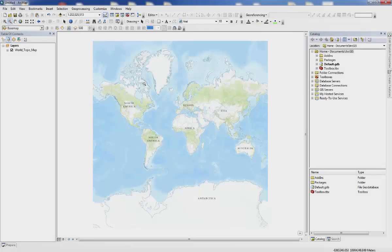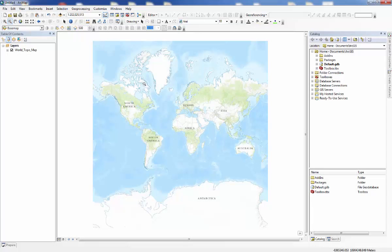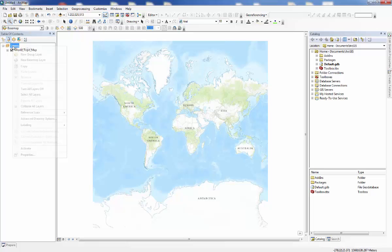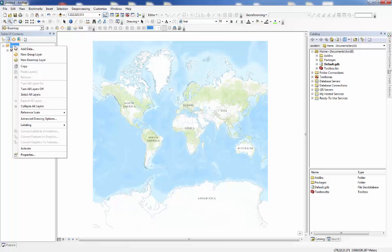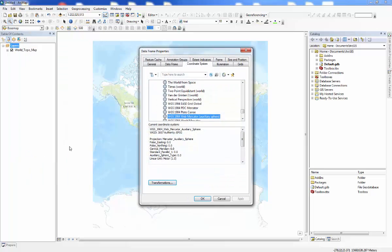An important thing to remember when talking about basemaps is that by choosing a basemap, you establish a coordinate system for your entire map project. To view this coordinate system, go to the Table of Contents, right-click on Layers, and click on Properties. This will reveal the coordinate system that is being used by the basemap, and thus by your entire project.